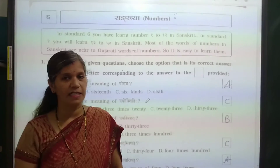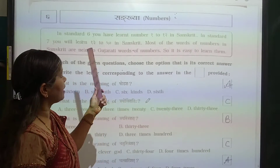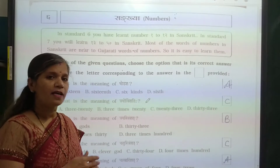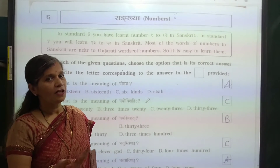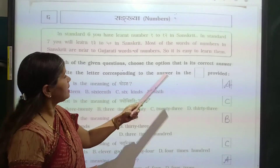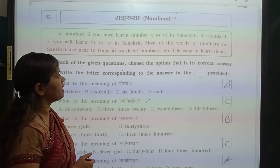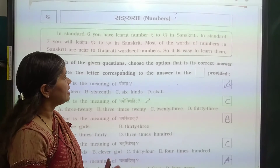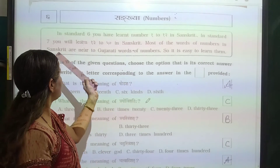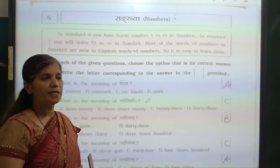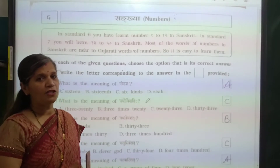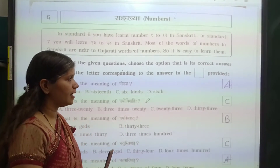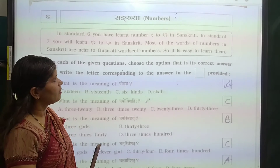Now let's see it. Sankhya means numbers. In Class 6 we have learned numbers 1 to 12 in Sanskrit. In Class 7 we will learn Sankhya up to 15 in Sanskrit, and we have learned 13 to 15. Most of the words for numbers in Sanskrit are very similar to Gujarati words, so it is easy to learn them.